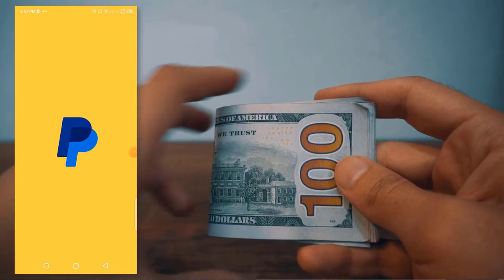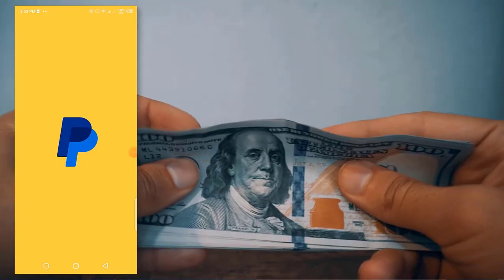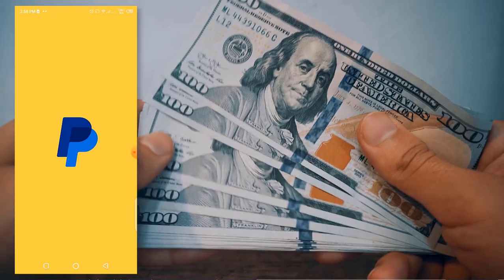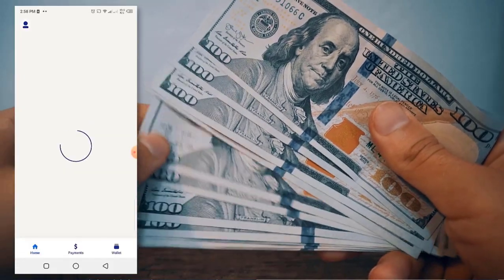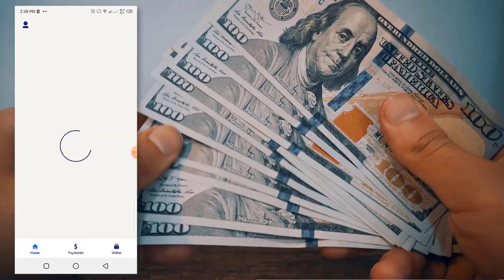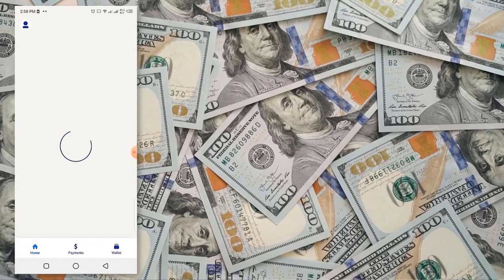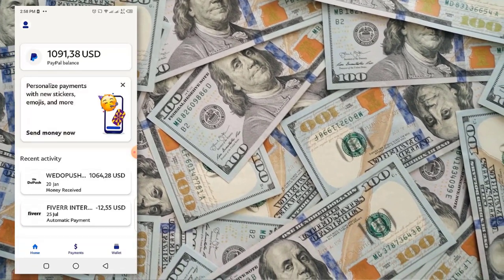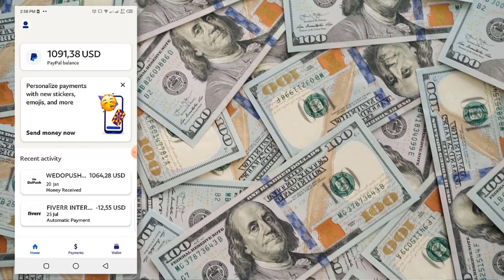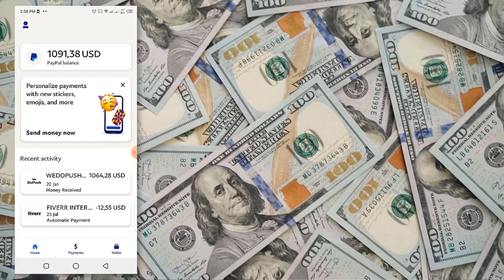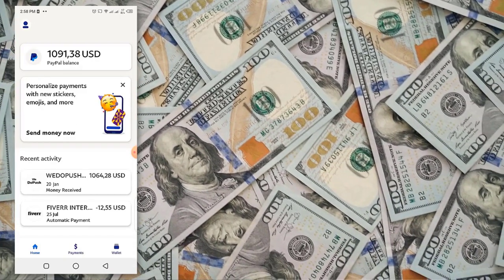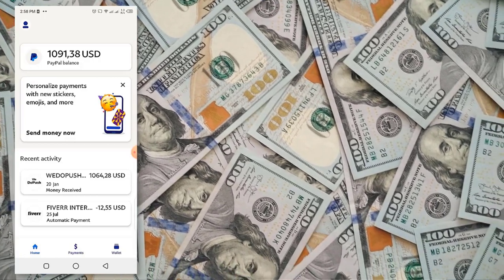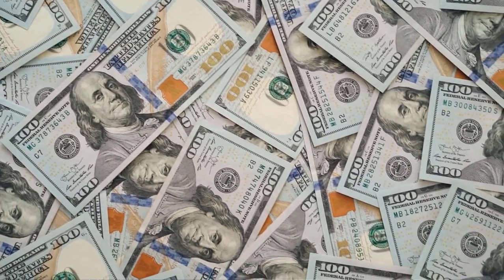This website will give you $1,000 free PayPal money for just 10 minutes of work. How cool is that? In this video, I will show you how you can use this website to get $1,000 free PayPal money which you can do anything with after receiving it. We all know that $1,000 is a lot of money, so make sure to follow with me in this step-by-step tutorial. Without further ado, let's dive in.